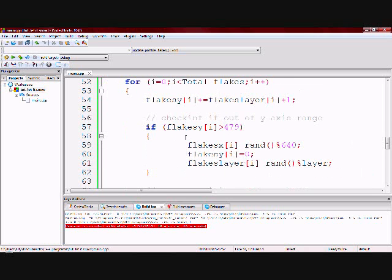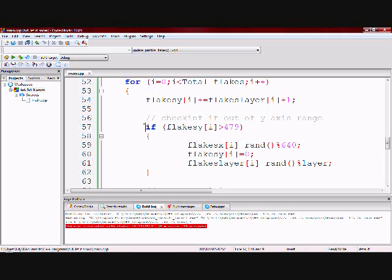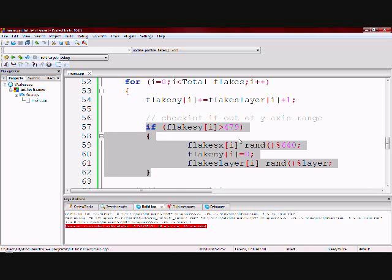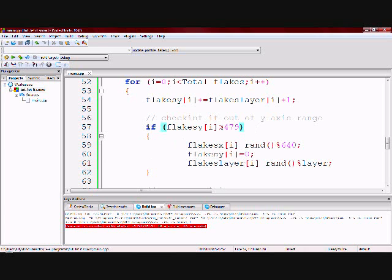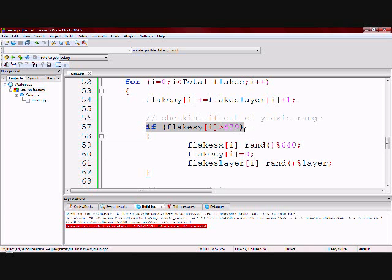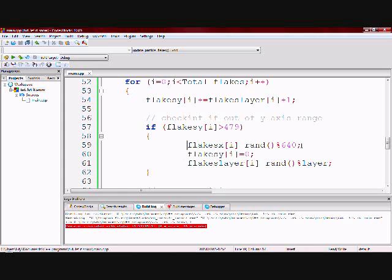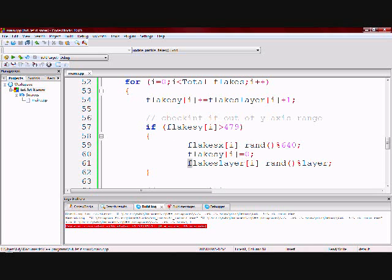Now another thing I need to do is to check when a particle has reached the bottom of the screen. And this code right here is what does that. So if the flake reaches the bottom of the screen, give it a new x position between 0 and 639, make its y position 0 and choose another layer for it.